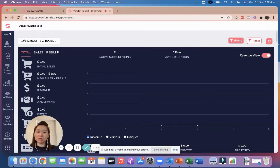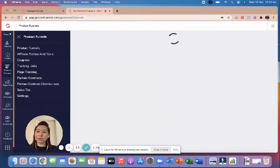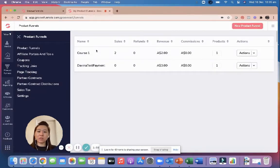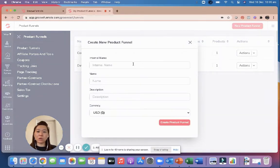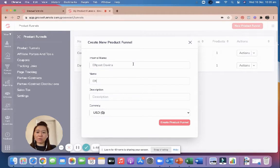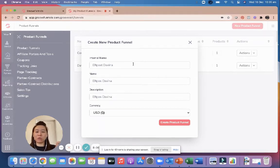Once you're in the GrooveSell dashboard, click on Product Funnels. You can see I've got a few products already, but I'm going to create one from scratch with you. We're going to create a new product funnel — I'll call it 'EFTPOS Davina.' For those watching who may not know, EFTPOS in Australia is the machine you tap or pay with your credit card.